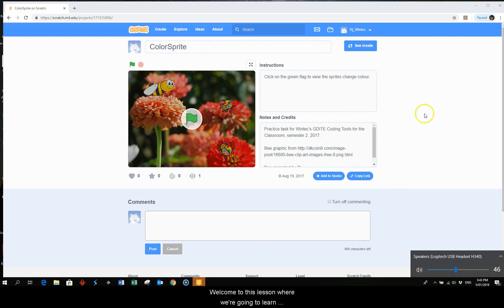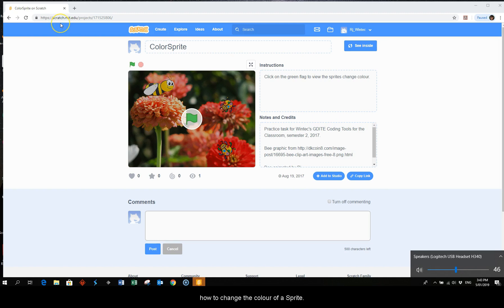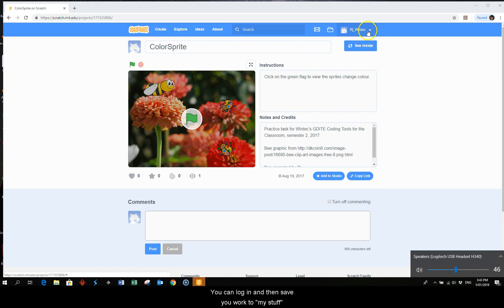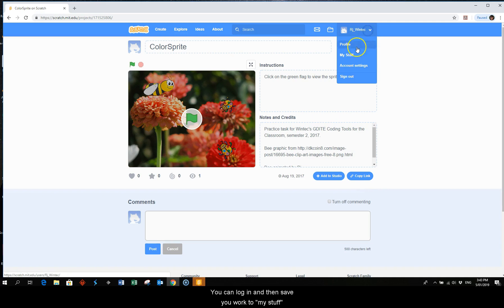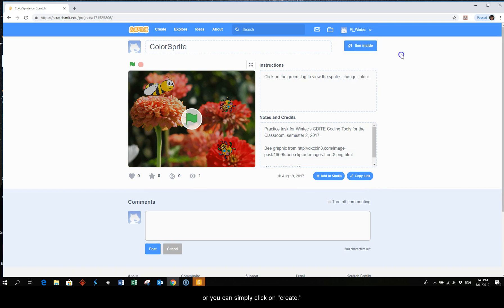Welcome to this lesson where we're going to learn how to change the color of a sprite. You can come to scratch.mit.edu, log in and save your work to my stuff, or you can simply click on create.